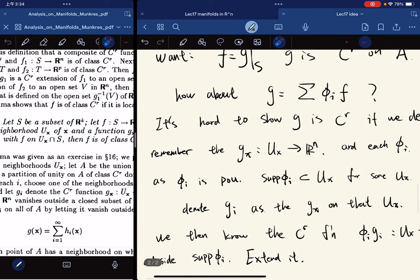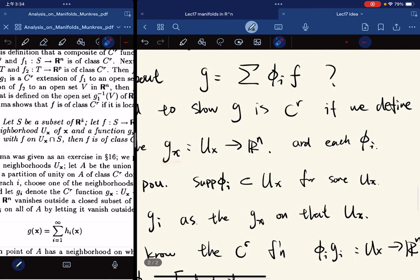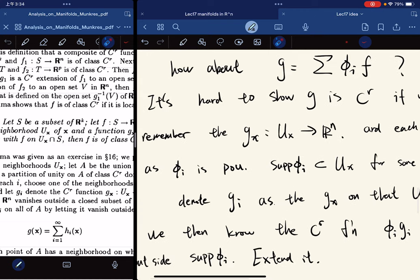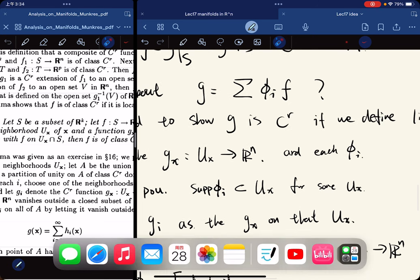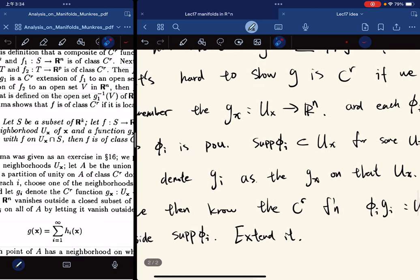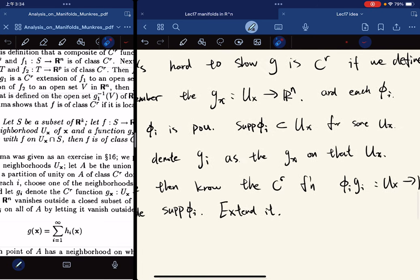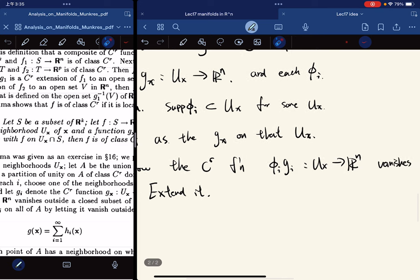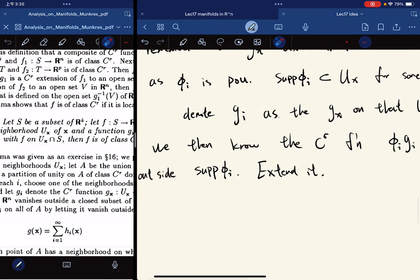We use our given information: G_X maps from U_X to R^n. For each Phi_i in the partition of unity, the support is contained in some neighborhood. We denote G_i as G_X on that neighborhood. Then Phi_i times G_i is a C^r function, and it vanishes outside the support.